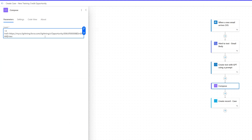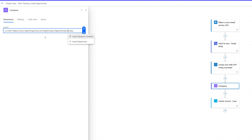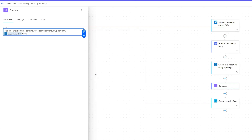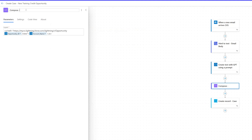I pasted in the Salesforce URL for an opportunity. I remove the opportunity ID from it, then insert dynamic content — from our "Create text with GPT" action, I can see the opportunity ID field, so I grab that and insert it there. Then I close the href attribute, add the account name as the link text, and close the anchor tag. I'll label this compose action "Opportunity URL" so it's clear what it represents.